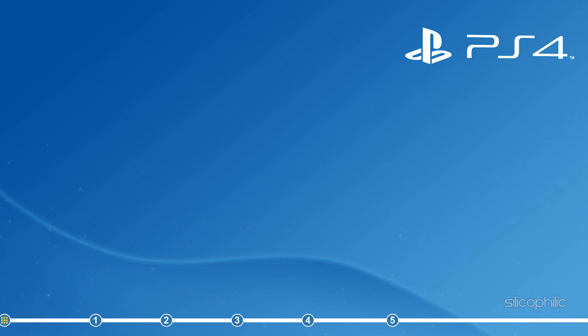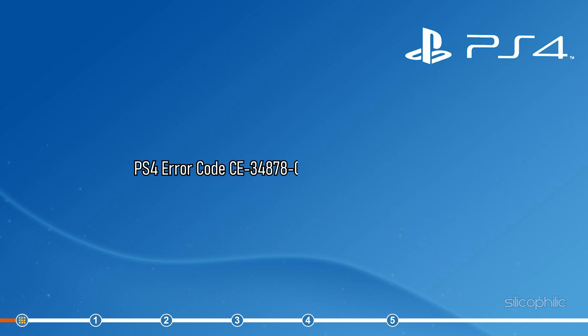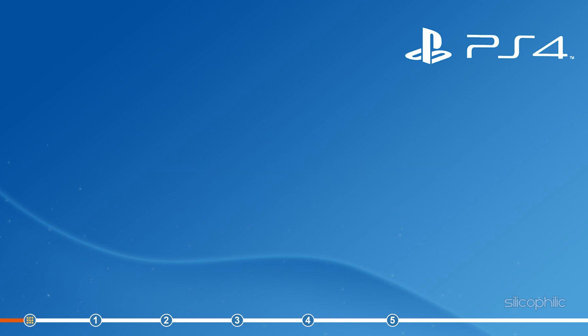Hey, you are watching Silicophilic, the home for all tech users. PS4 error code CE-34878-0 error is pretty common and can be easily fixed with the solutions we have shown here.